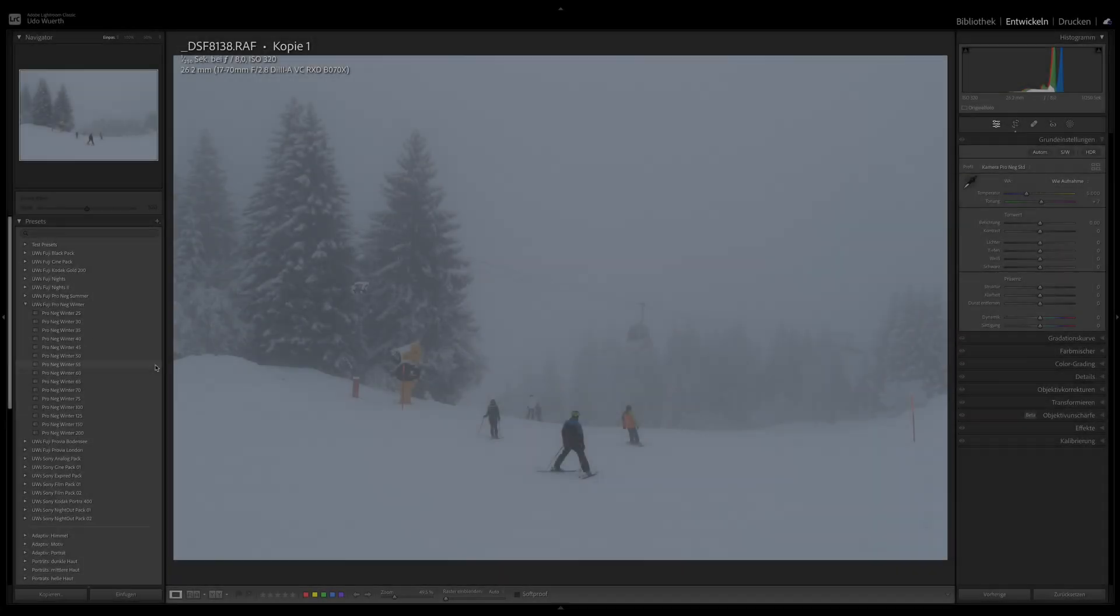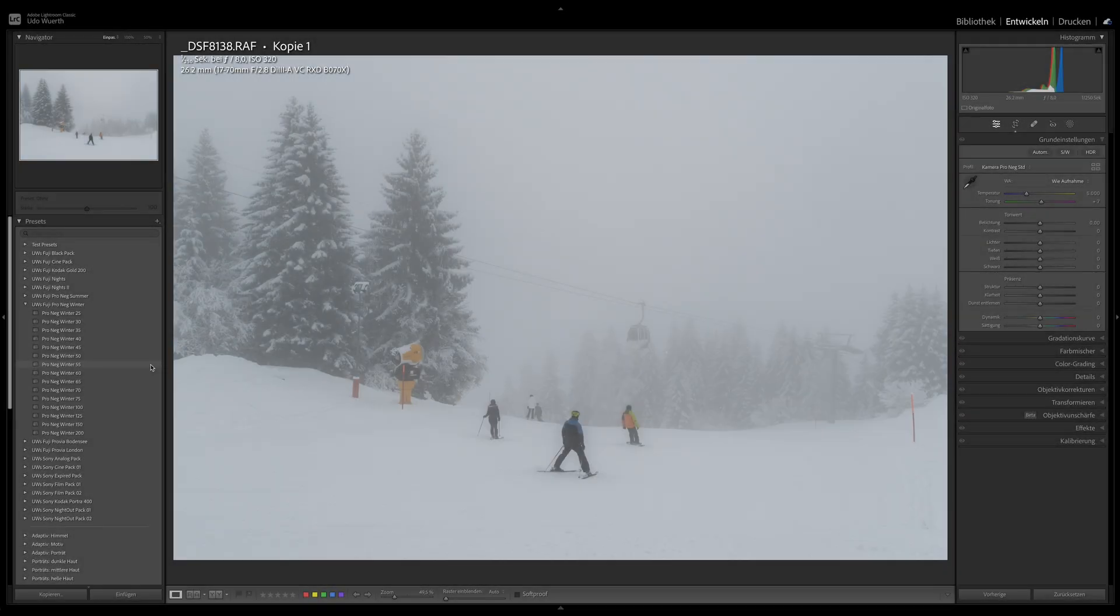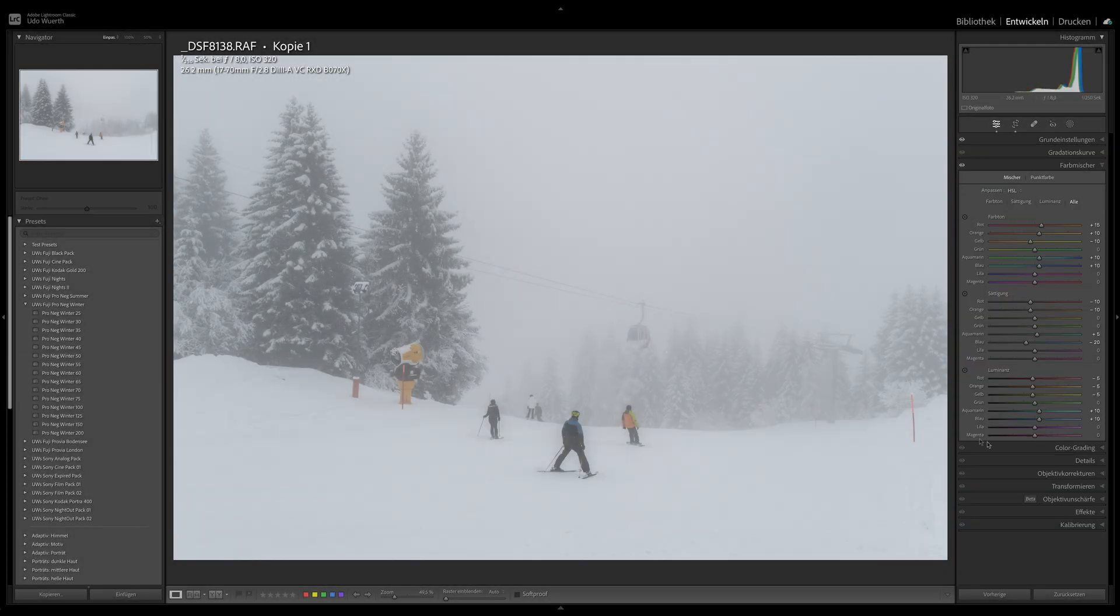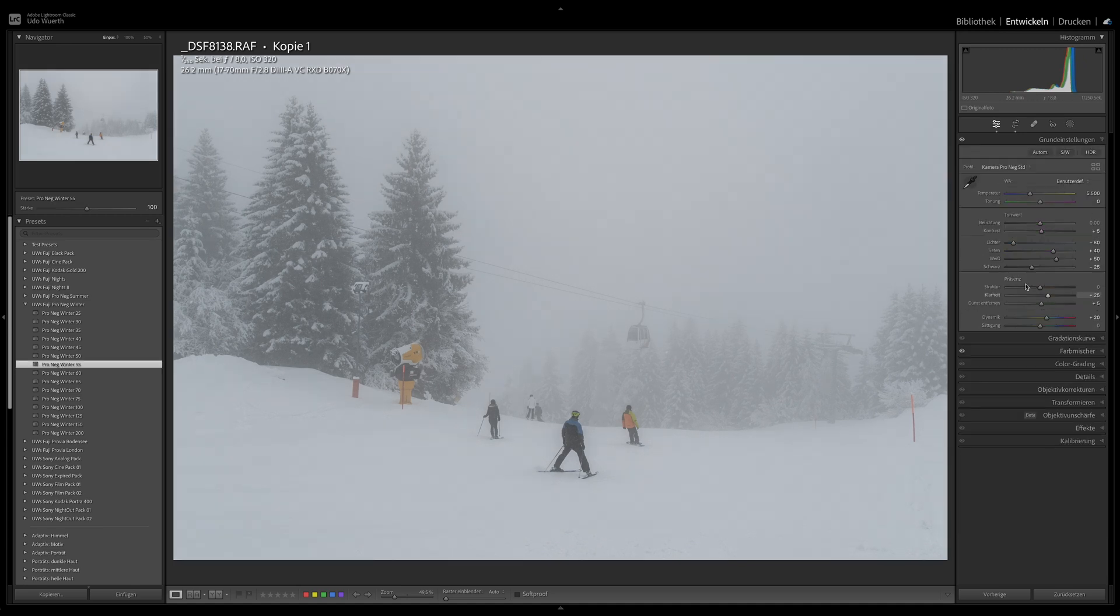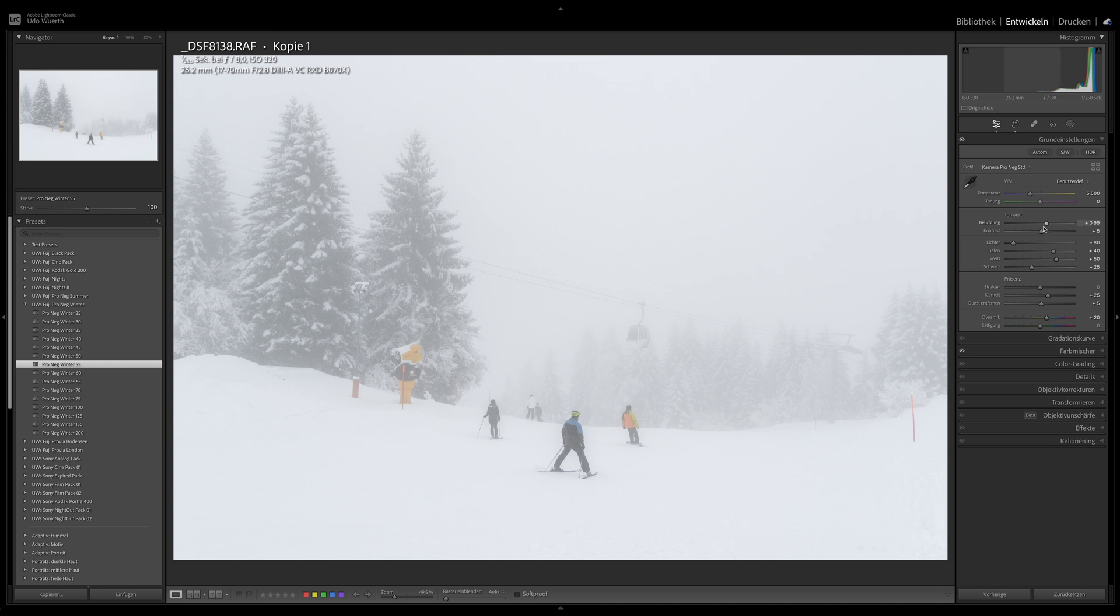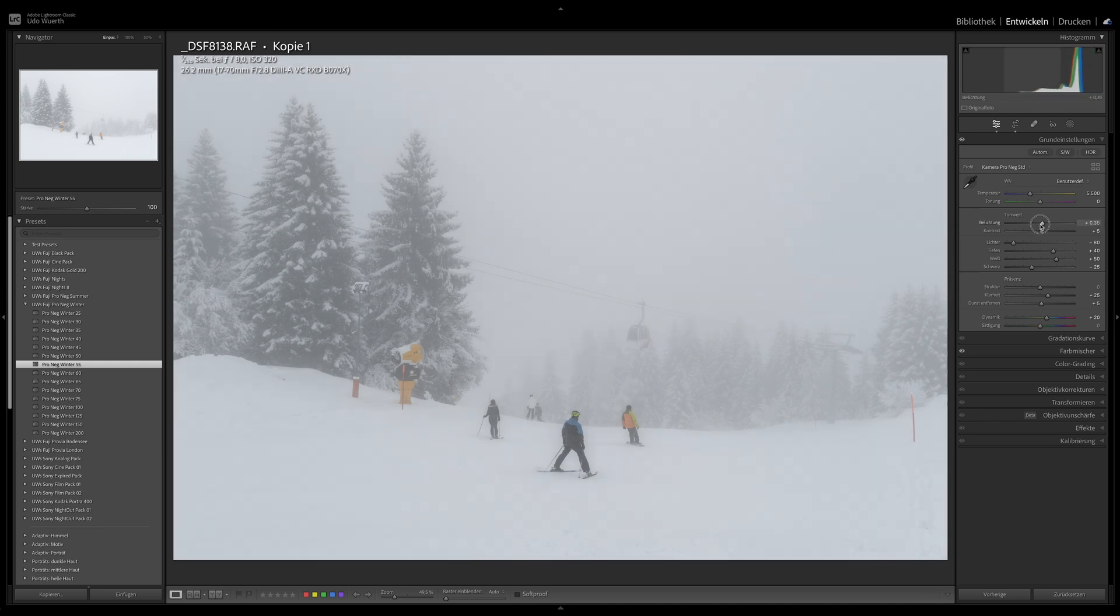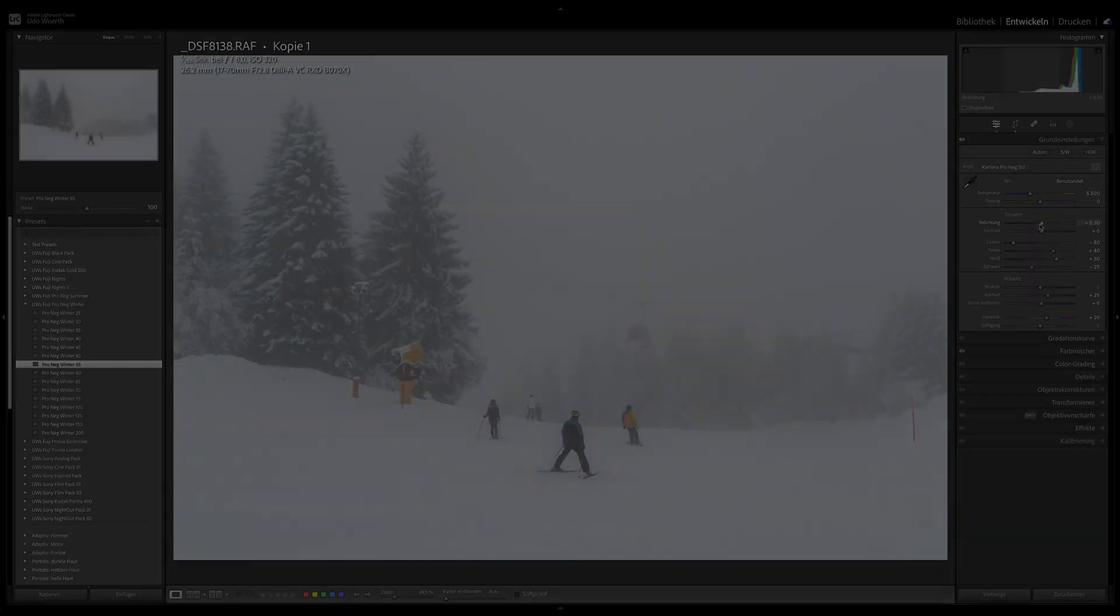In my preset, not only are the tone and presence values adjusted, but also the color values. My goal was to absolutely preserve the basic character of the Pro Negative Standard, which is not so easy, especially with the blue tones in different color temperatures.